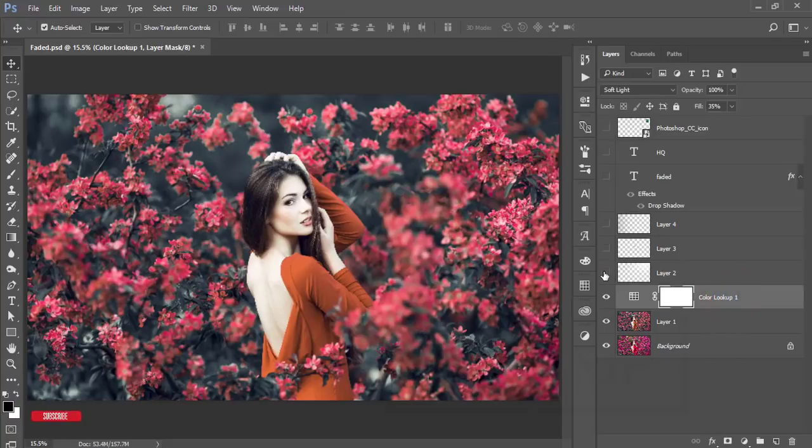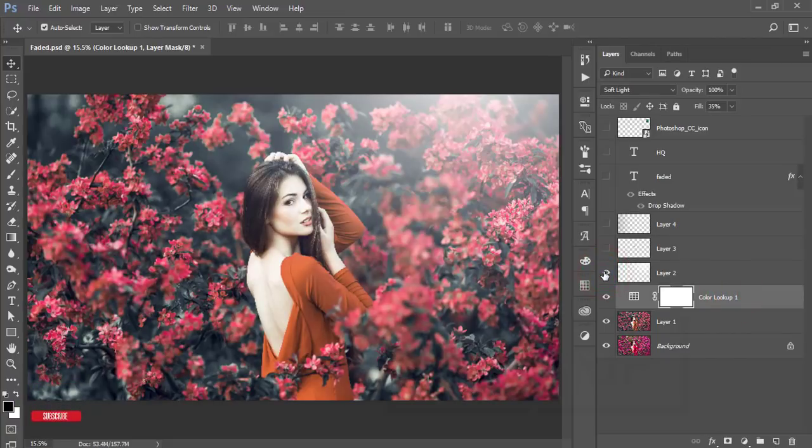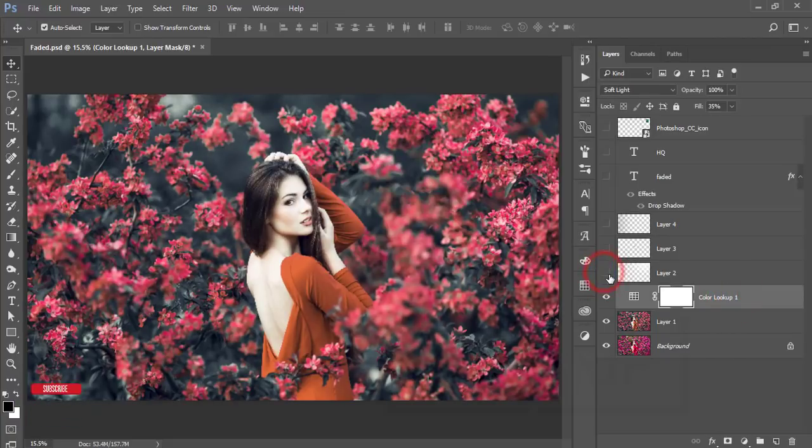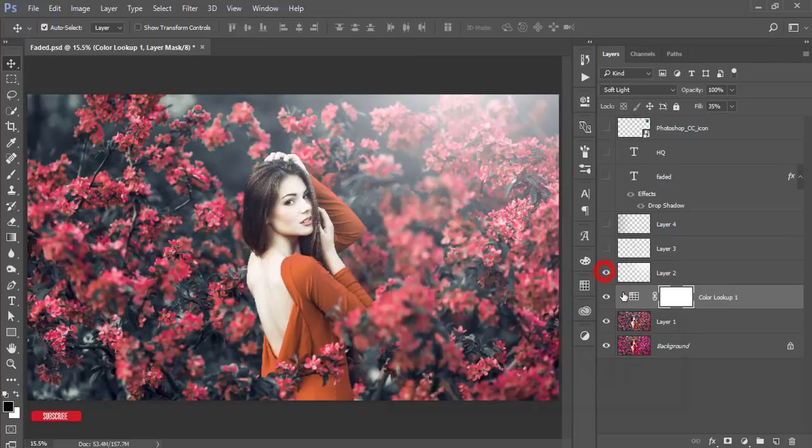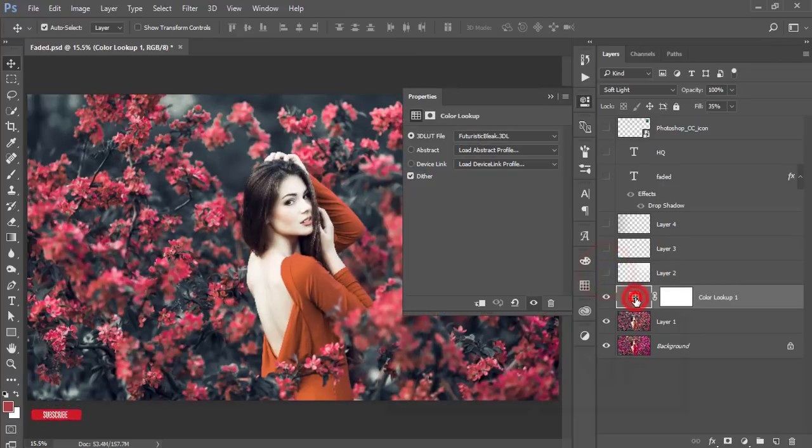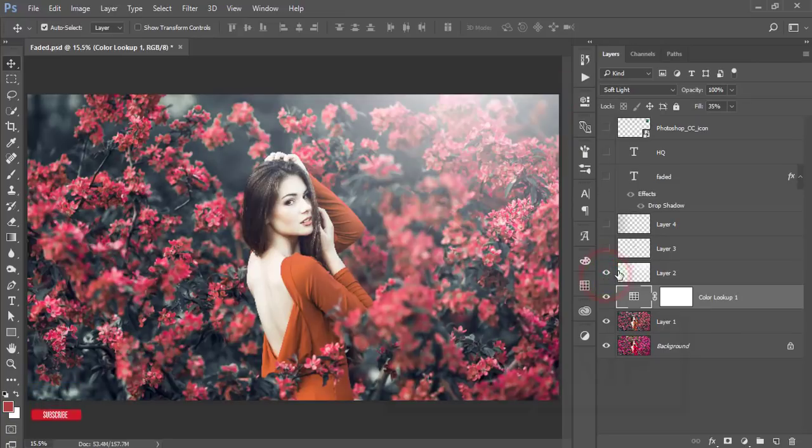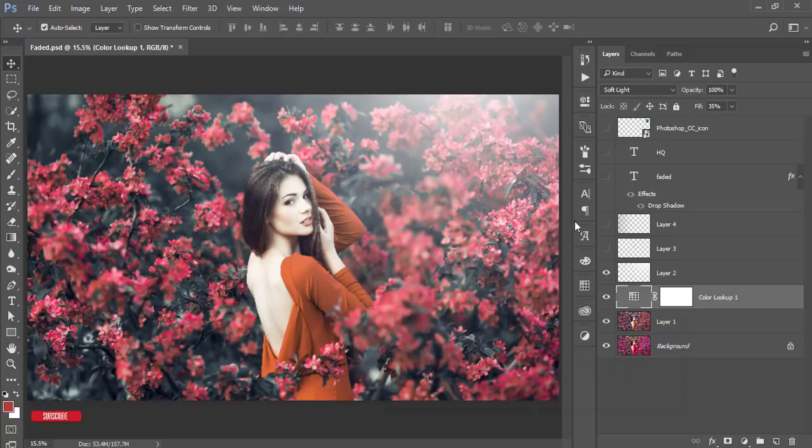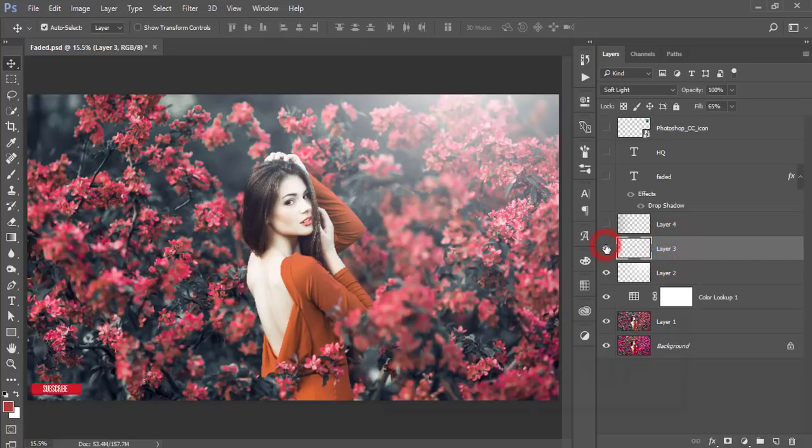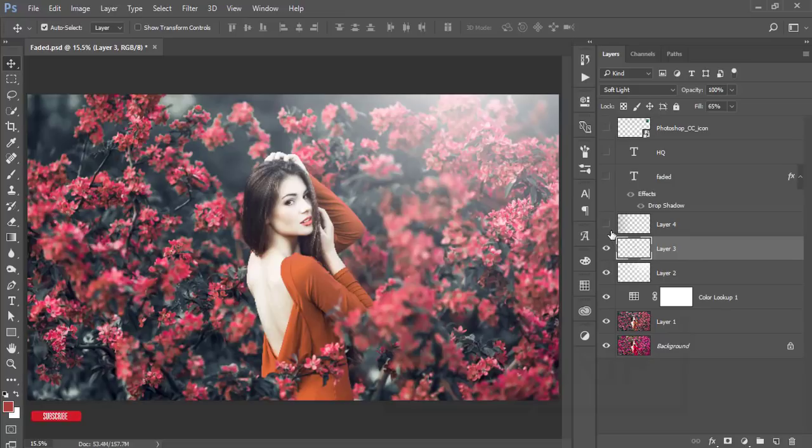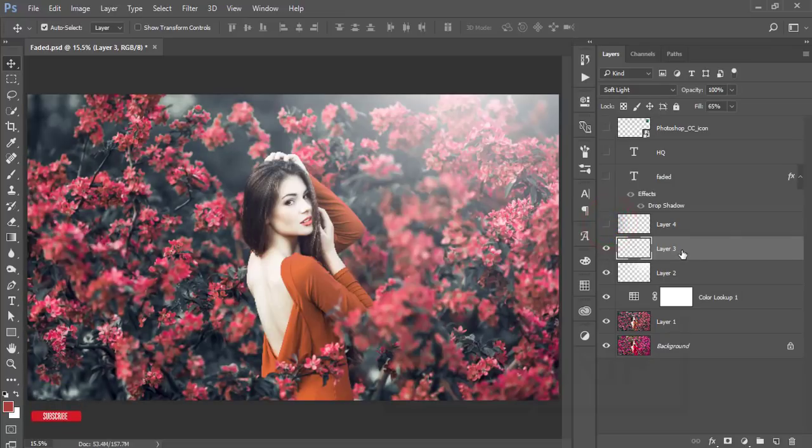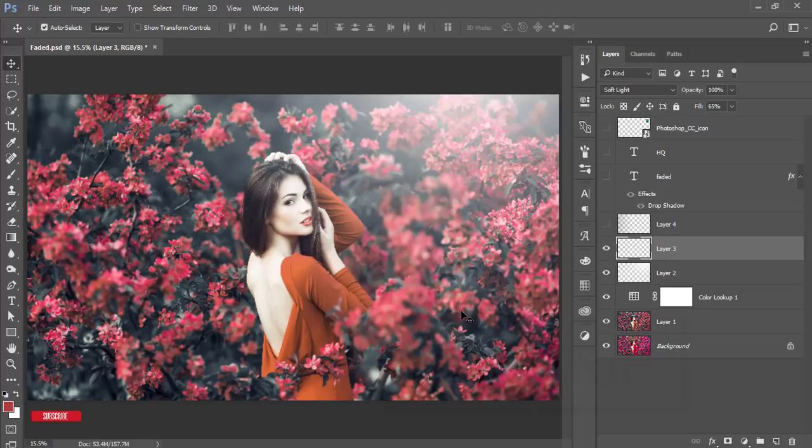After using the preset I got this one, and I added color lookup and then the light. The type of color lookup I used here was futuristic bliss, and the blending mode I made it soft light. Then this one the extra light which makes another dimension.